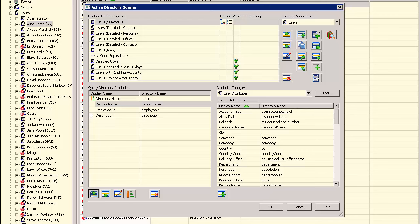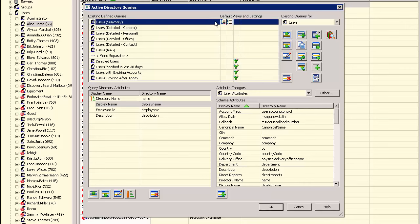You can also create different queries for each window. Let's see how to create different default queries for the left and right window views, and also how to create an entirely new query. We'll start by making a copy of our current default query. First, select the query to copy and then click the Copy button.